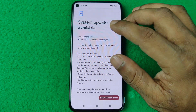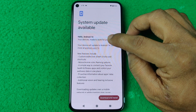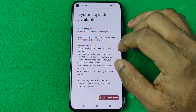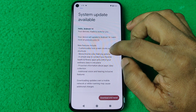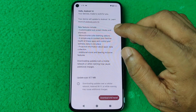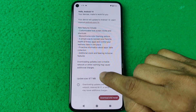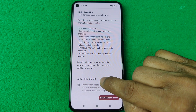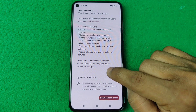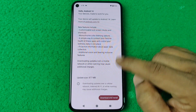As you can see, it's showing a system update is available — Android 14. If your phone is eligible for Android 14, it will show that notification on your Android smartphone.